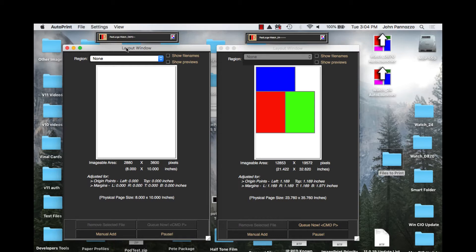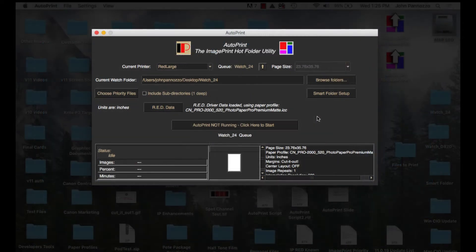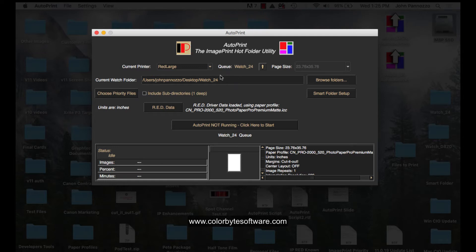By the way, using a smart folder is also a great way to do printer load balancing if using multiple printers with the same settings. Let's get started. I've already launched AutoPrint. It's located in the ImagePrint folder or can be downloaded from our support page on our website.